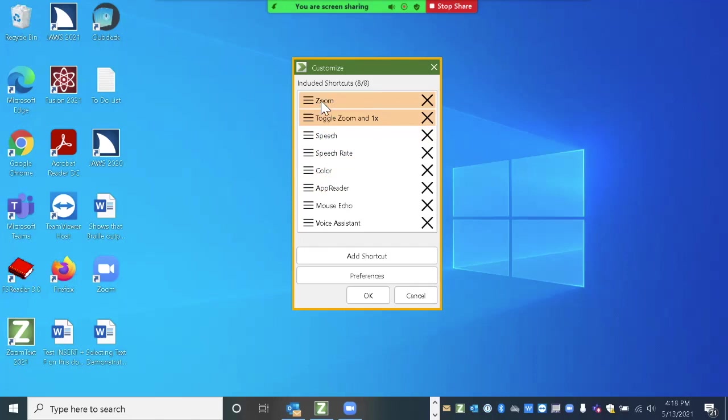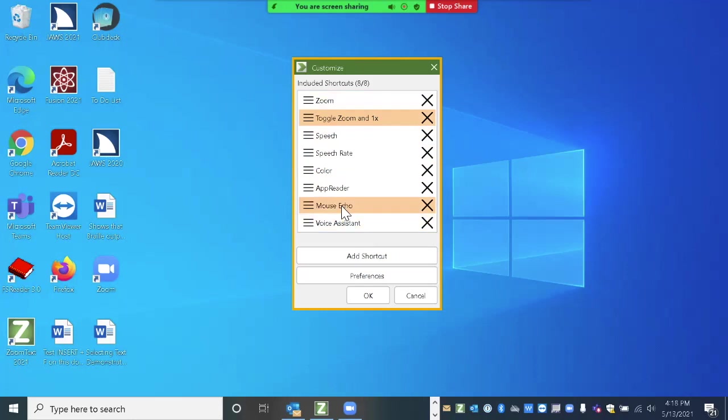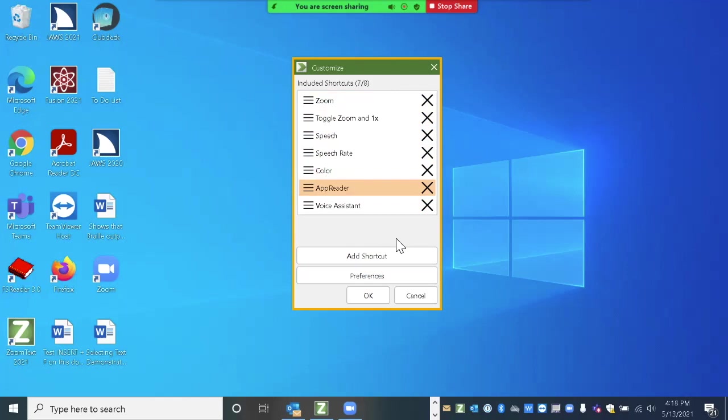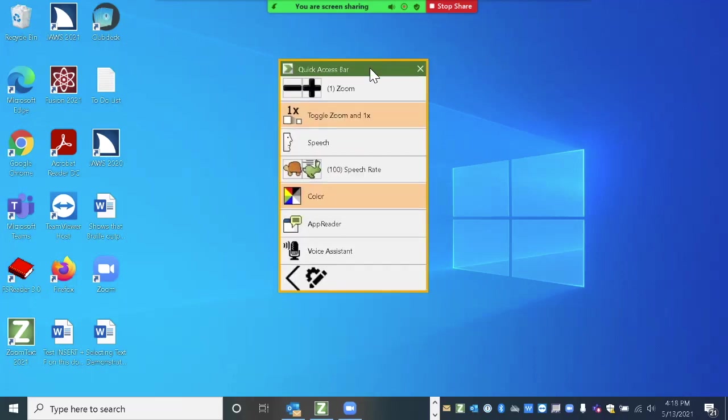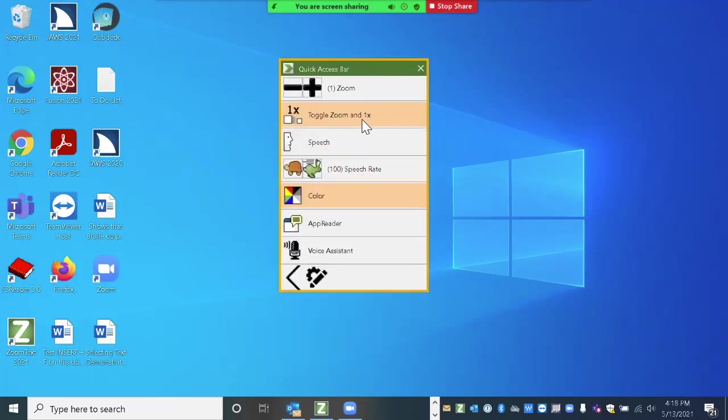All right, so now I've got my zoom controls, and then the zoom and one x. The next thing I'm going to do is I'm going to delete one maybe that I wouldn't be using. So I'm going to delete the mouse echo. You can do it two ways. On the right side, there's an x, you can just click on that. Or you can right click and choose delete. And that one goes away. And then I'm going to say, Okay, so I've saved those settings. And there we are, there's my toggle one x is right underneath magnification. Now, I go back down, and I'm going to open settings back up.